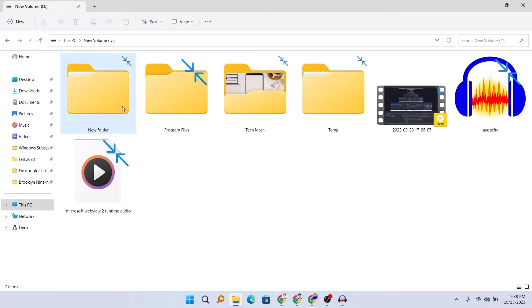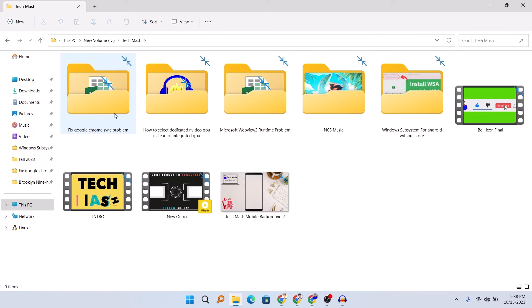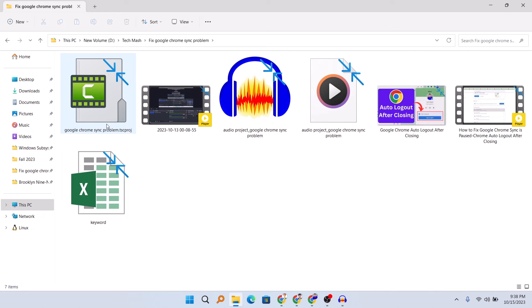Here you can see this is the problem — in my PC, in this drive, all the files and all the folders have these blue arrows facing each other. I will show you how you can remove it. If I just go to any folder, you can see all the files and folders have the same blue arrows facing each other.